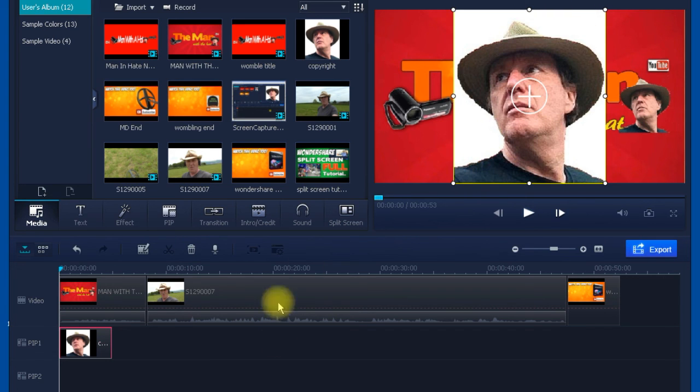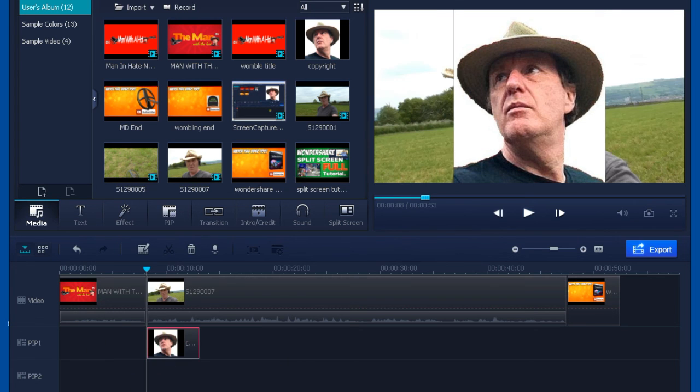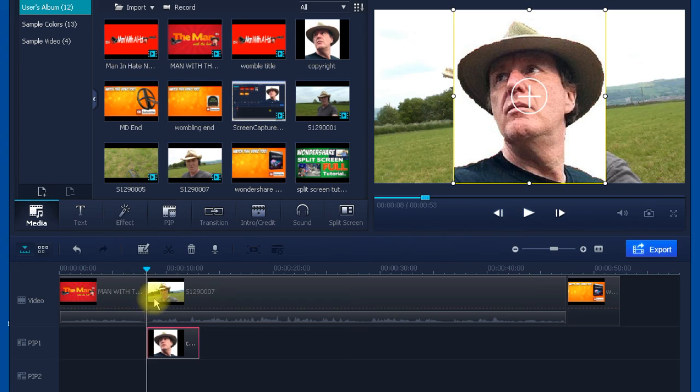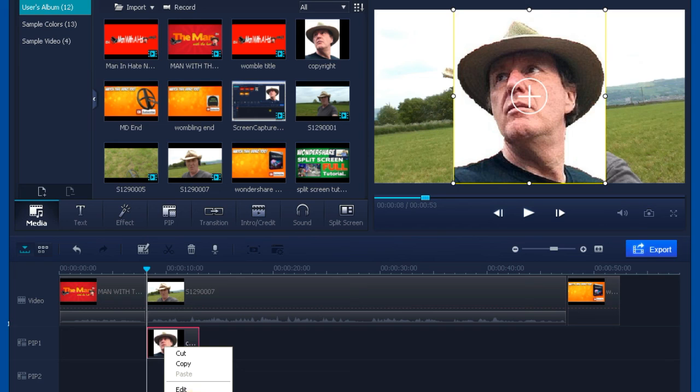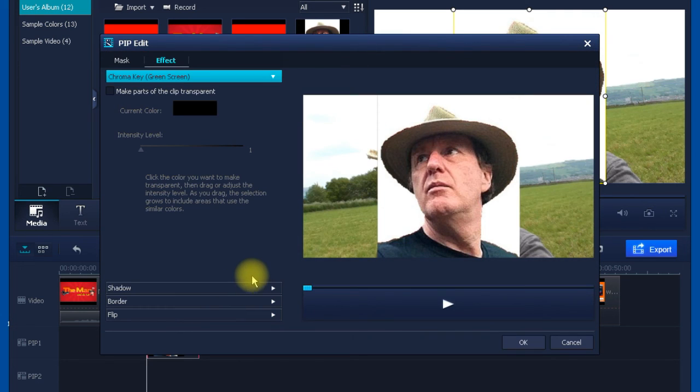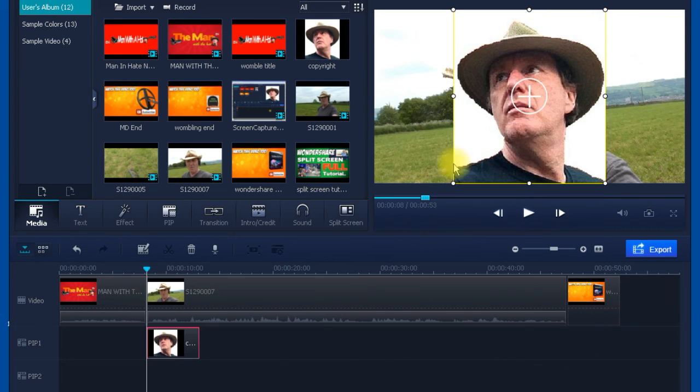You can see now the problem is it's too big and it's got the white background, and it's not really suitable to be just there. I'm going to drag this to start at the same place as the main video trailer. Now I'm going to right-click that and go to green screen. You don't have to have a green screen as long as it's one solid background color, in this case white.